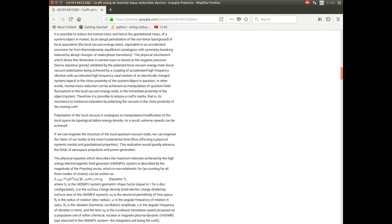On page 4, the science is discussed further, which I won't really bore you with, except to point out one paragraph. If we can engineer the structure of the local quantum vacuum state, we can engineer the fabric of our reality at the most fundamental level, thus affecting physical systems, inertial and gravitational properties. This realization would greatly advance the fields of aerospace propulsion and power generation.